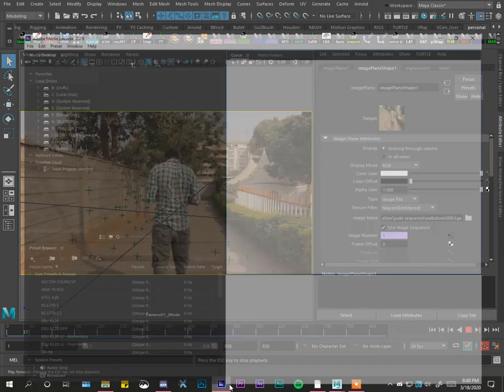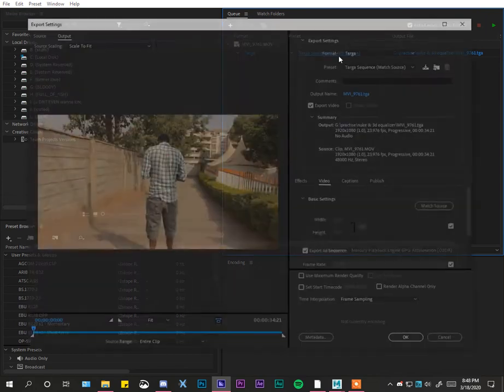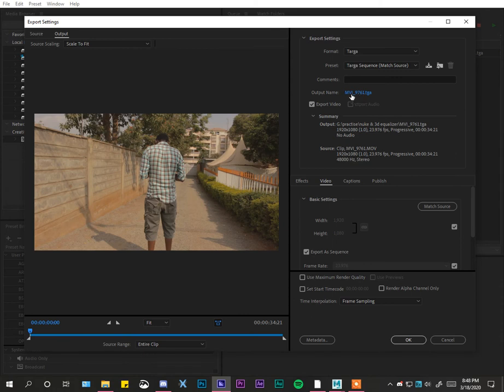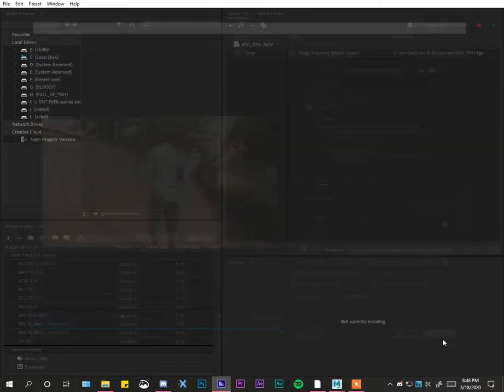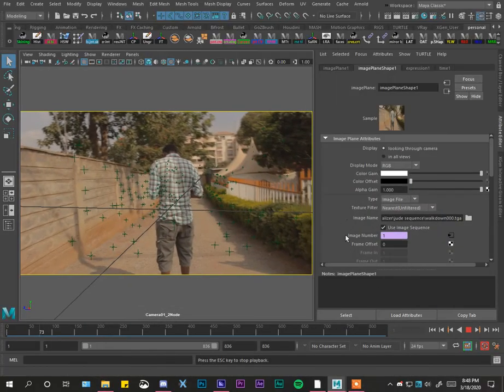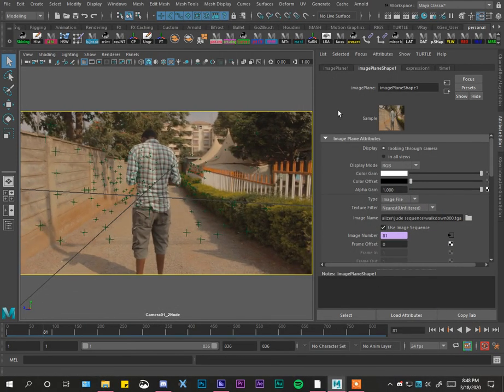Also remember to rename your files - I think I'd forgotten that one. Don't leave it as it is, like MV or whatever name came from the camera. Change it to a decent name because I also think that contributes to Maya failing to load.